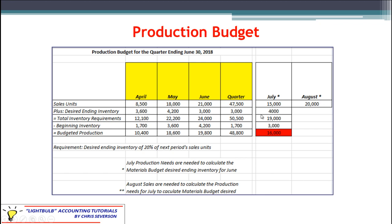I put an asterisk next to each of July and August, and this one should actually be a double asterisk. Those are the notes related to it — the same exact rule we saw in the sales budget. That takes us to the end of the discussion on the production budget. The next one we're going to talk about is the materials budget, which uses this data and carries on. Materials are part of the cost we need to incur to produce what we expect. Thank you for your time, and I look forward to seeing you in the next budget discussion.